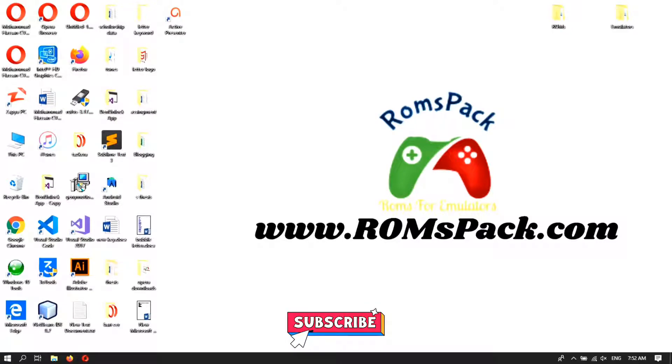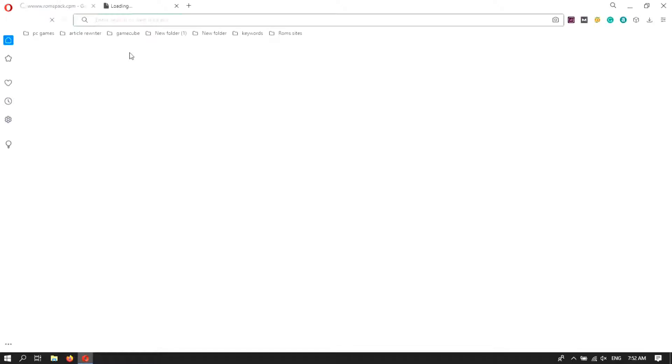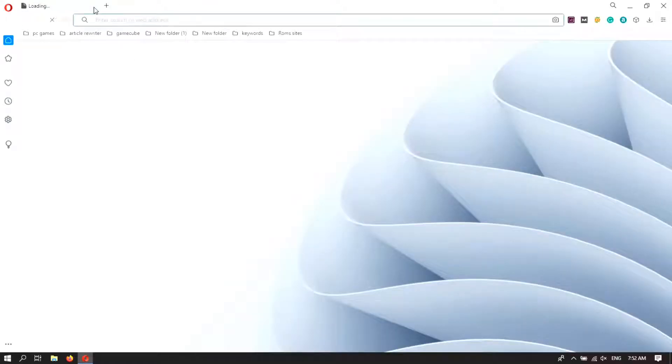Welcome guys to RoomsPack official YouTube channel. In this video I'm going to show you how you can download the SNES RoomsPack. First of all, click on a net browser and write the address of RoomsPack in the search bar.